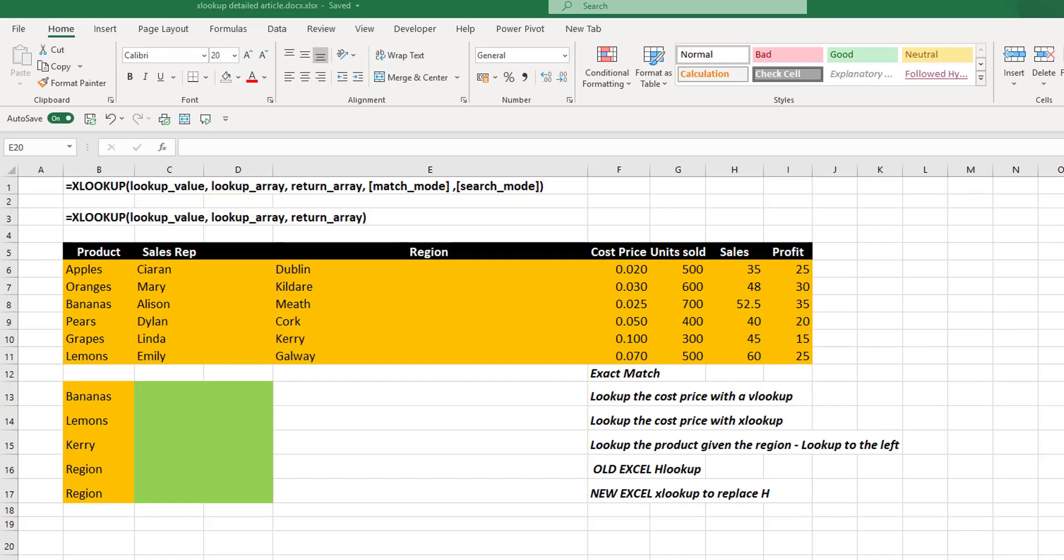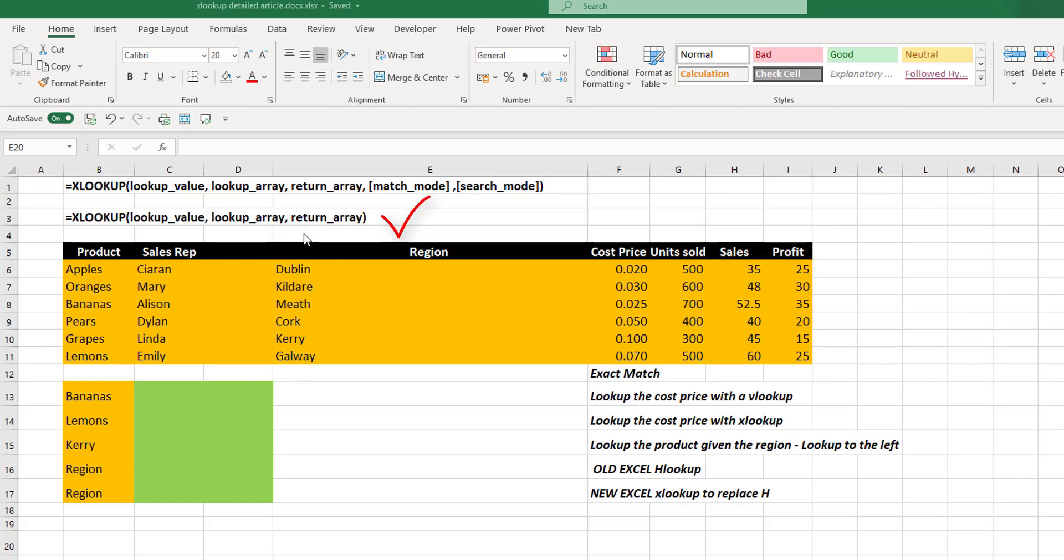Now, it looks really scary, but these last two items are optional. Therefore, to do an exact match, we only need to complete the first three parameters, the lookup value, the lookup array, and the return array.